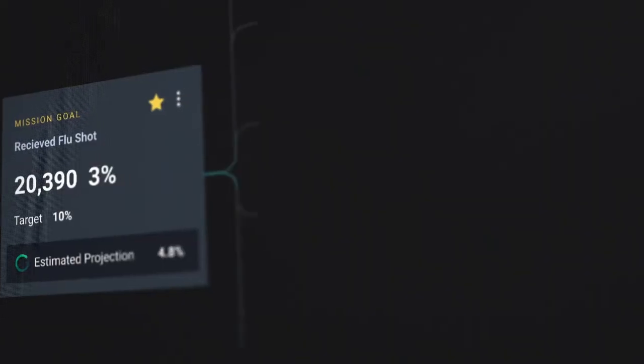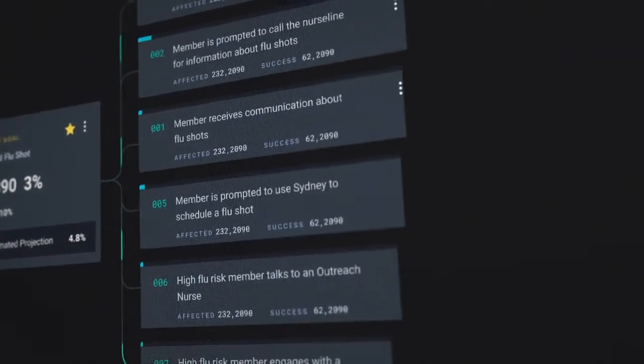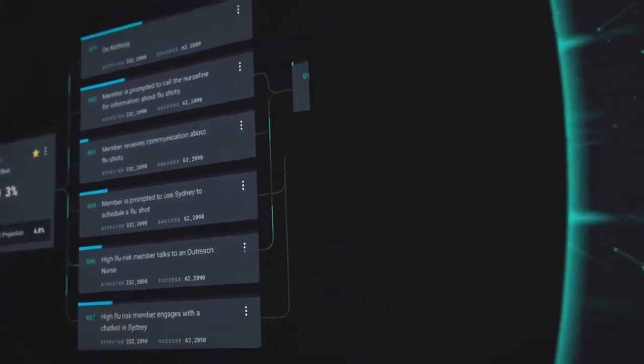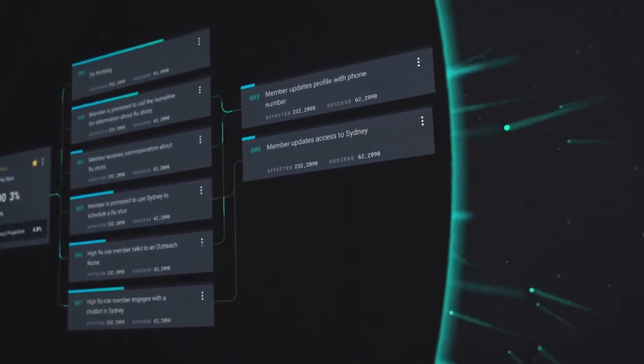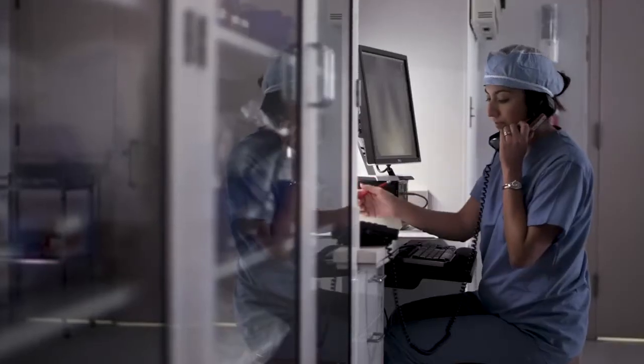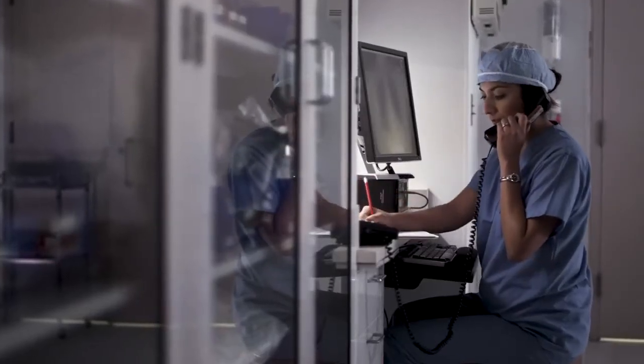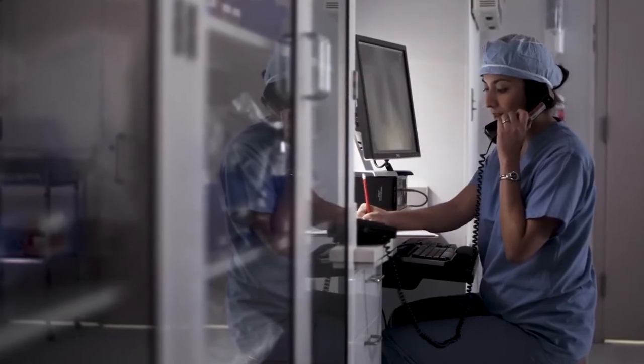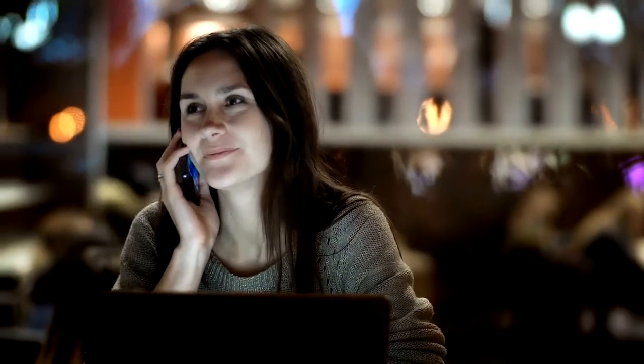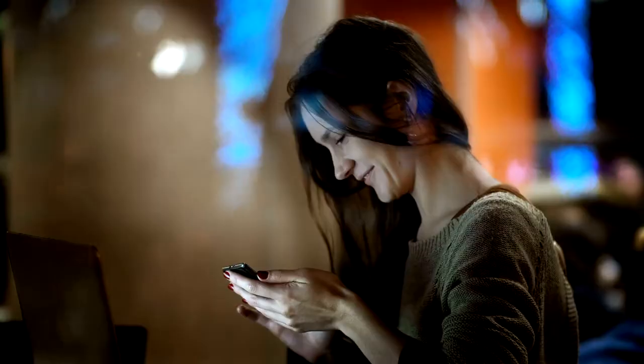AI missions within the application go to work by delivering predictive and proactive interventions and insights personalized for Sue. In our example, the AI guides a nurse line to reach out to her, suggesting several primary care doctors that are located closer to her work and home.